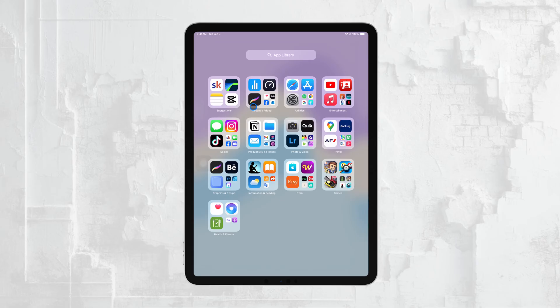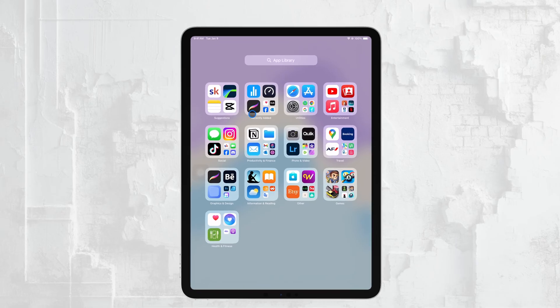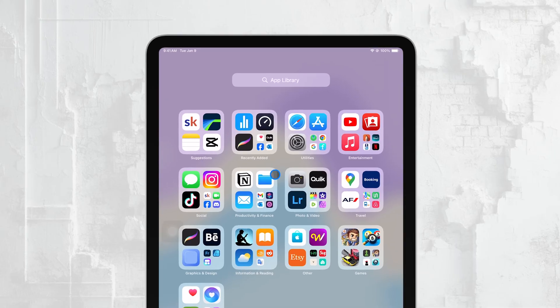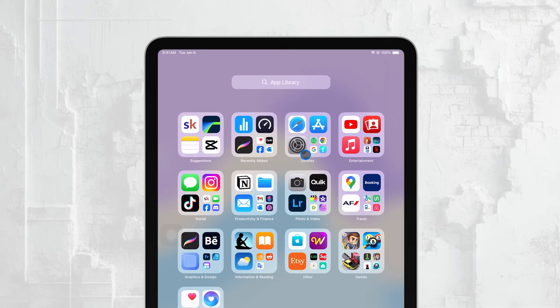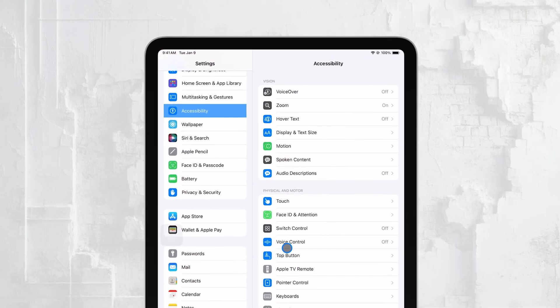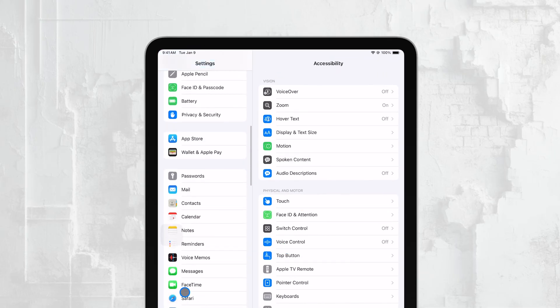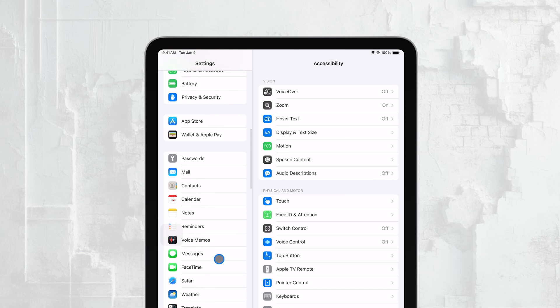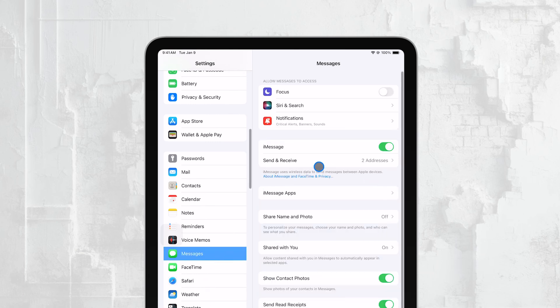The first thing you'll want to do is check if iMessage is enabled on your iPad. You can do this by going to Settings, then tapping on Messages. Make sure the iMessage toggle is turned on. If it's not, this could be why your messages aren't showing up on your iPad.